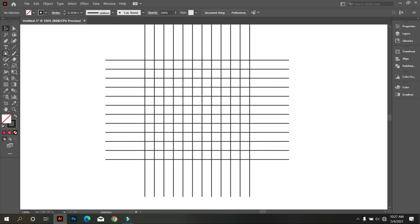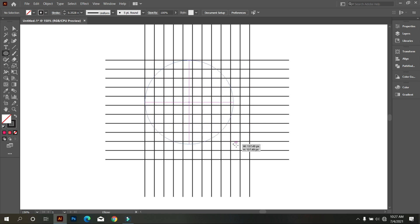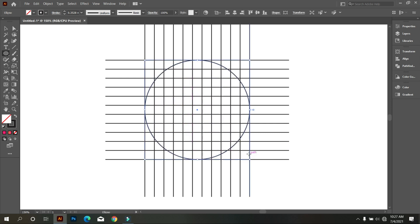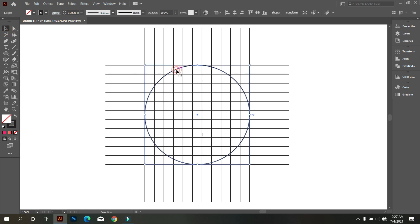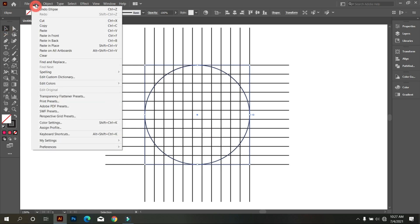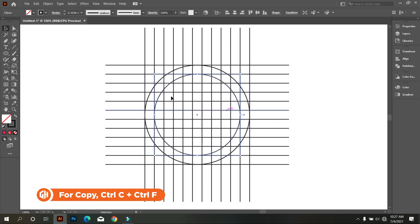Take an ellipse and draw a circle like that. Make the circle smaller like that.